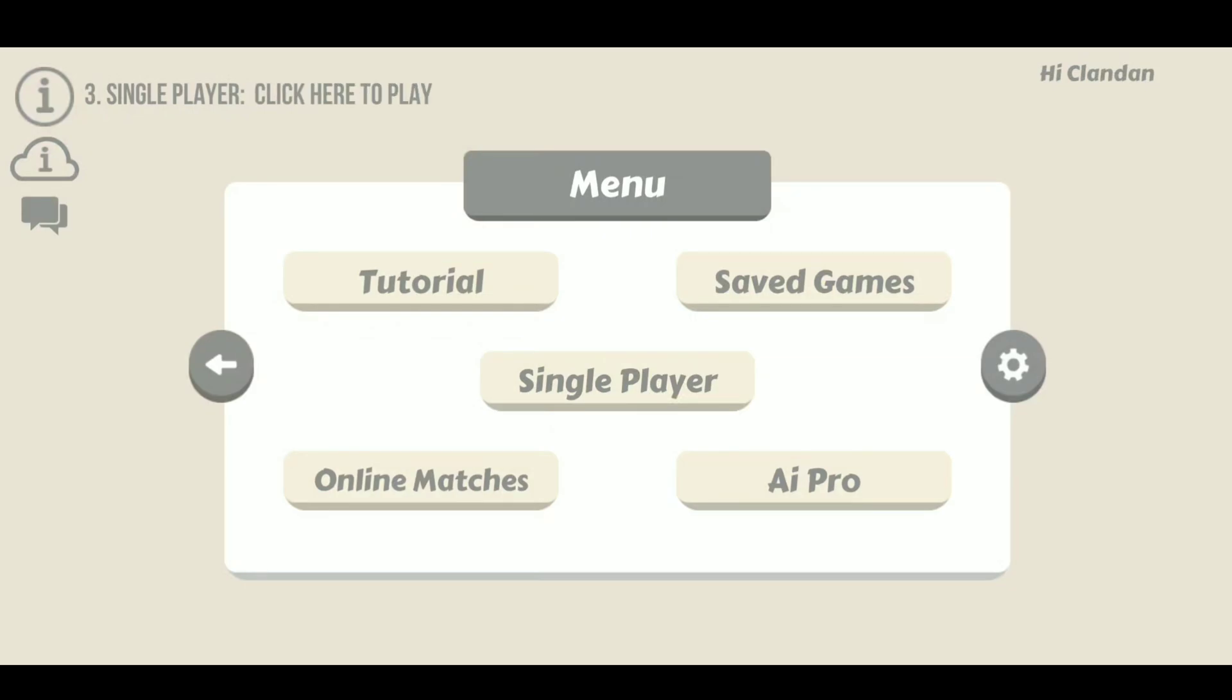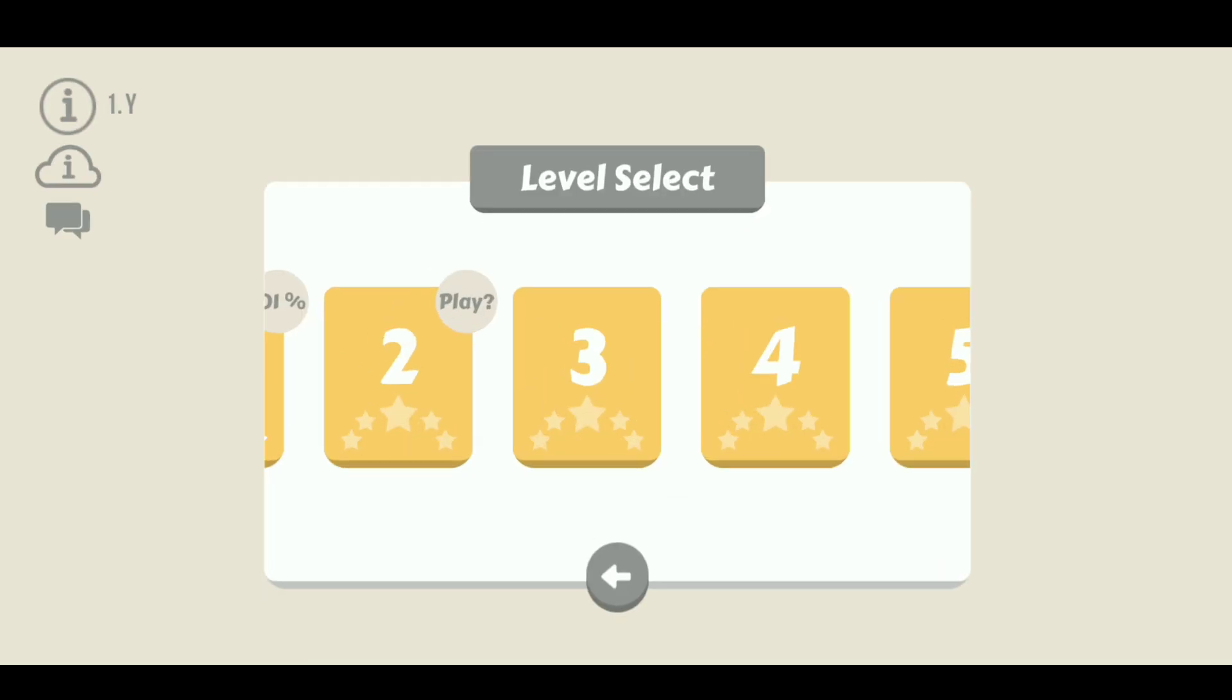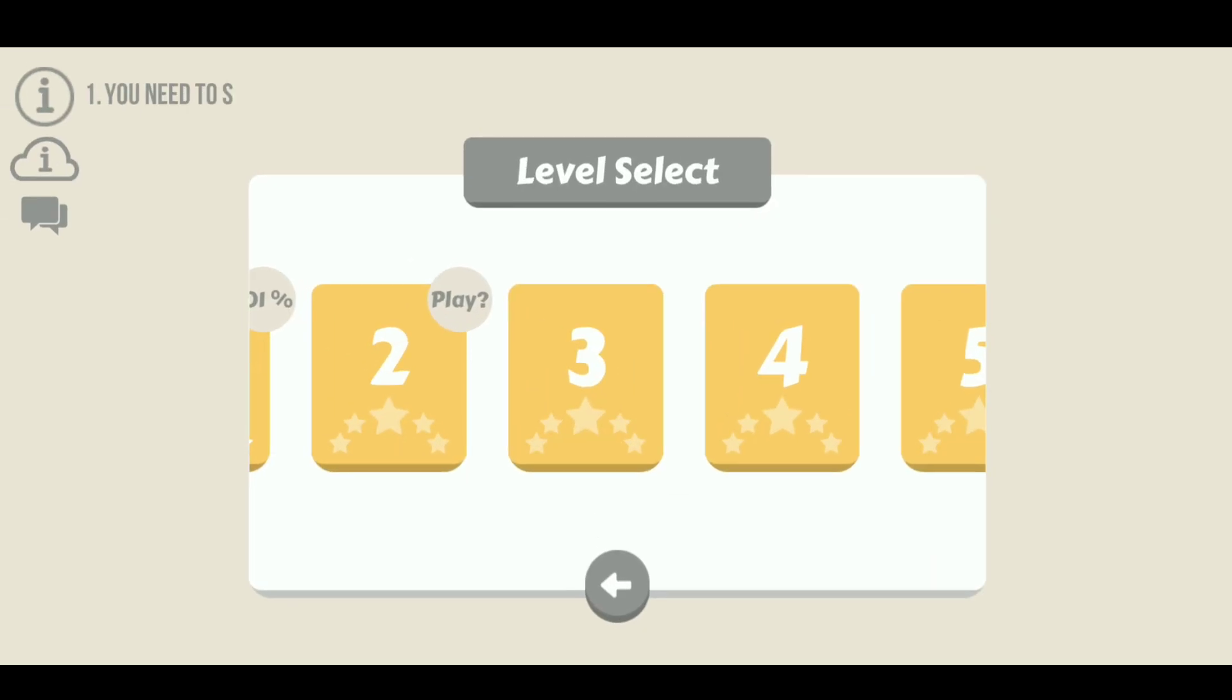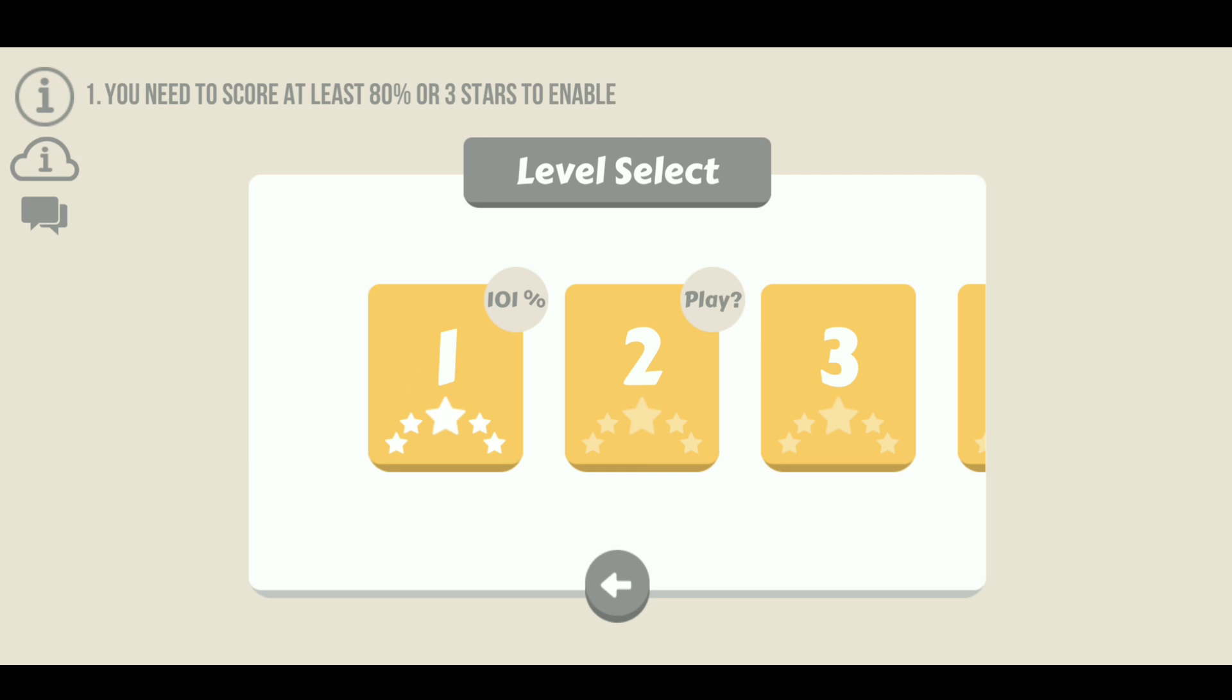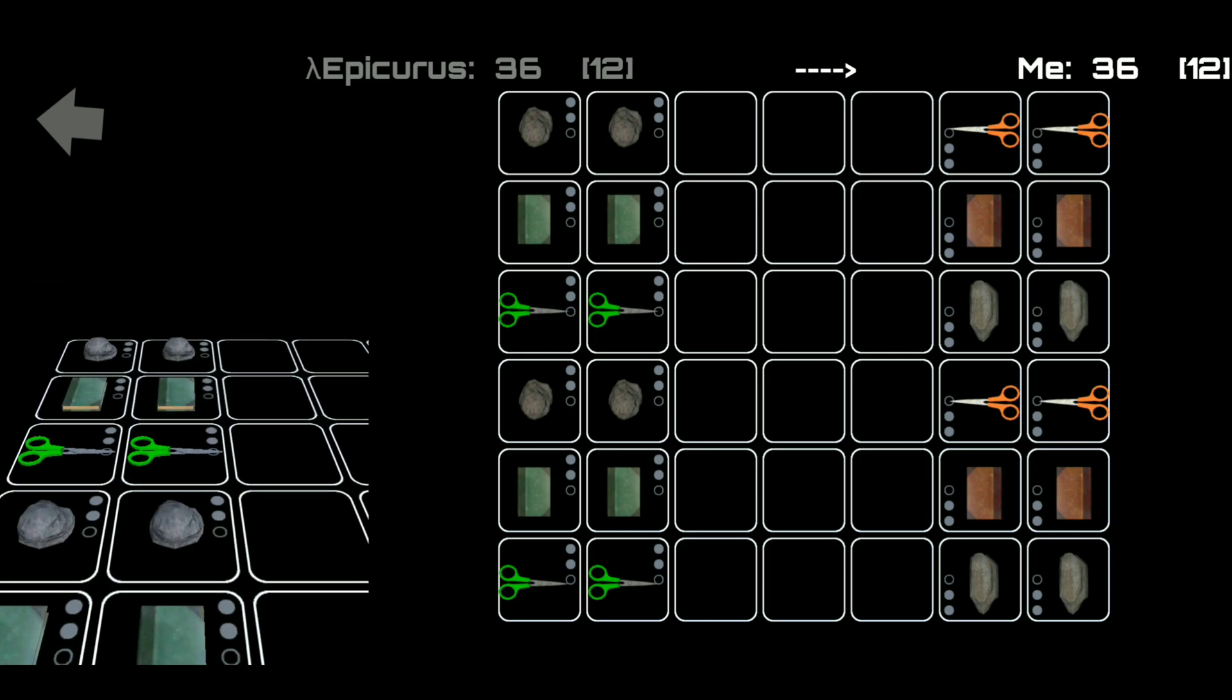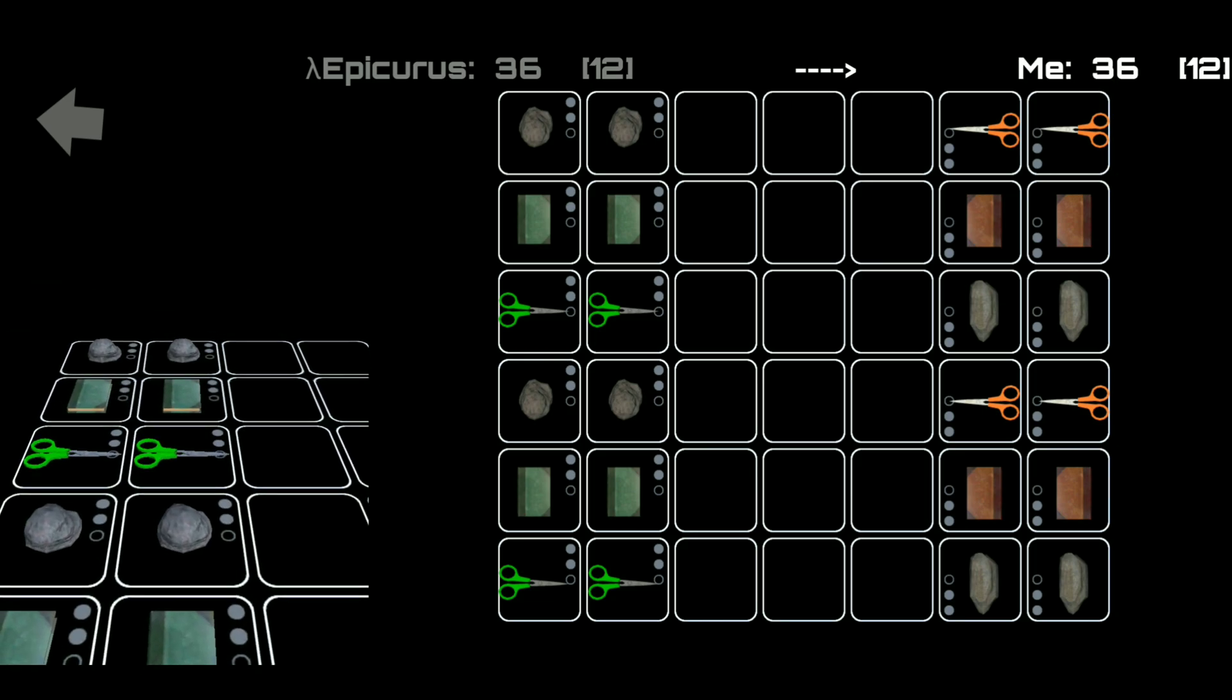From the main menu the first thing we're going to do is click on single player and then we'll select the first game which is also the first level. First let's talk about the layout of the board.